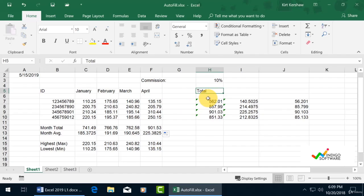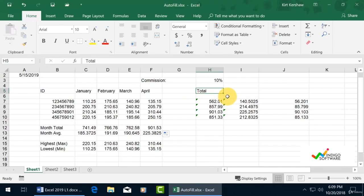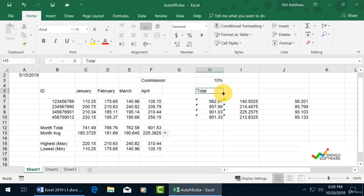If you select the total, you'll see a little green square around it, which means the cell is selected. What we want to do is drag the total across the sheet. When you hover over the cell, you'll see different cursors appear.